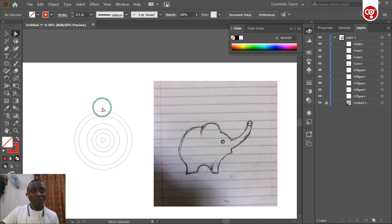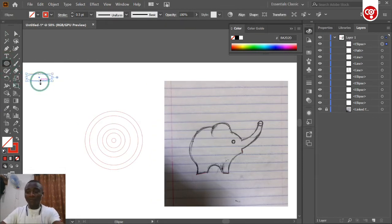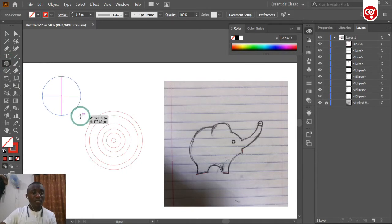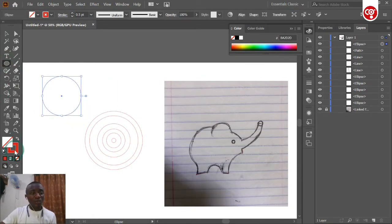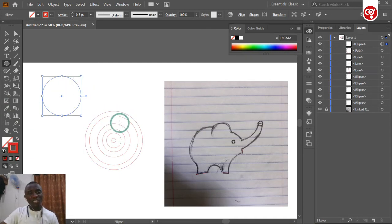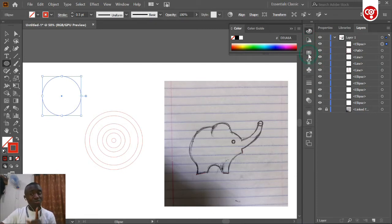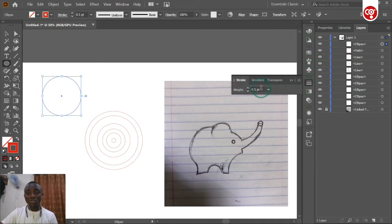Before creating and working on this, you can use the ellipse tool to create your circle. Choose it so that it will be the color of this stroke. You can reduce the width of this stroke to at least 0.25 if you are using a mini PC, or 0.5 — I'm using 0.5 because I'm on a mini PC.